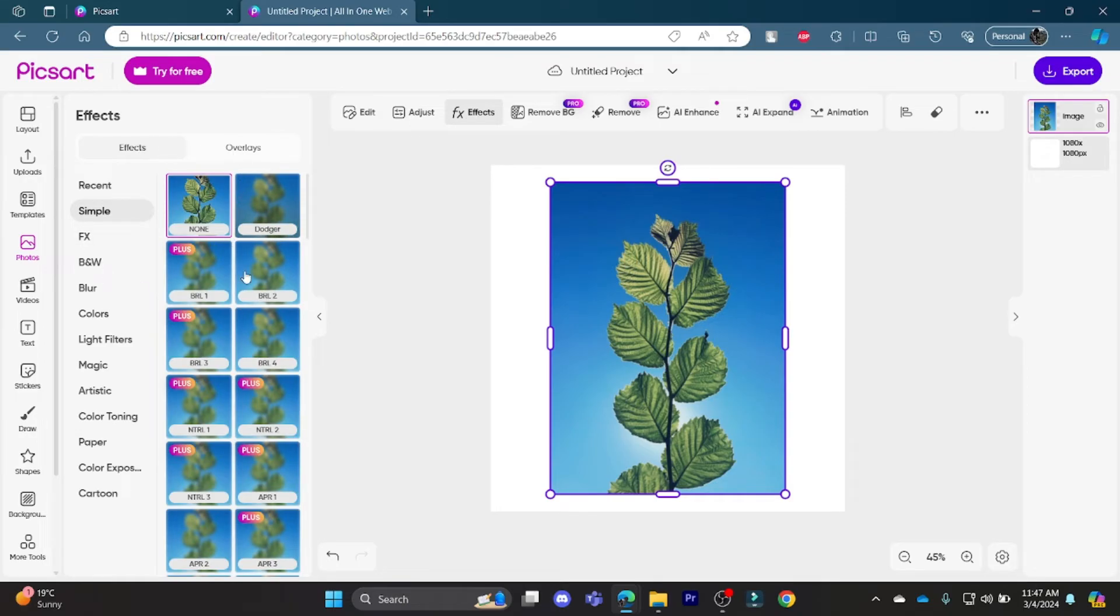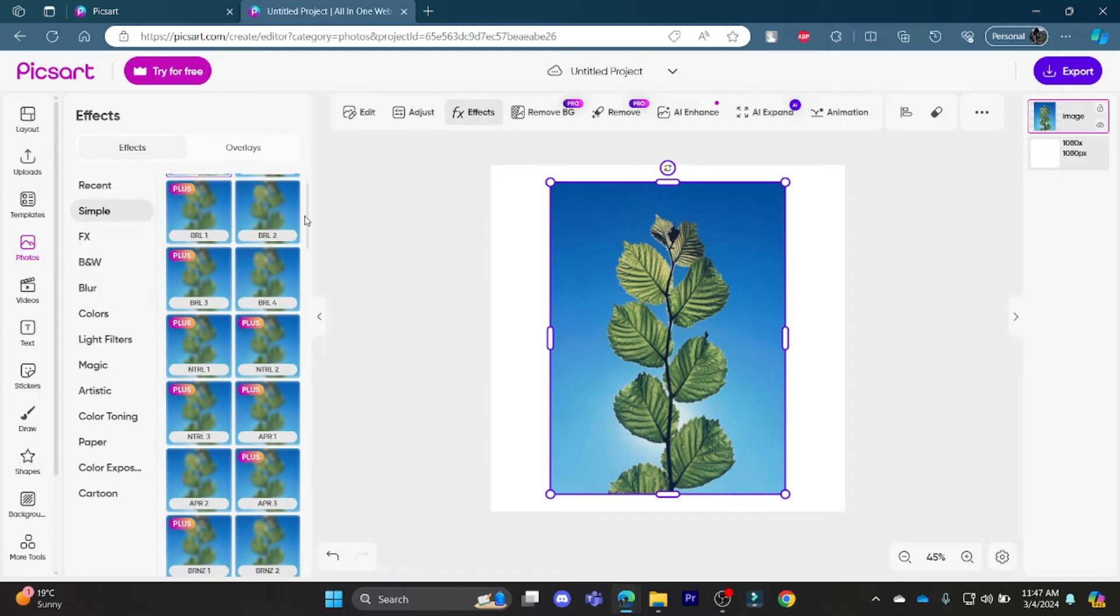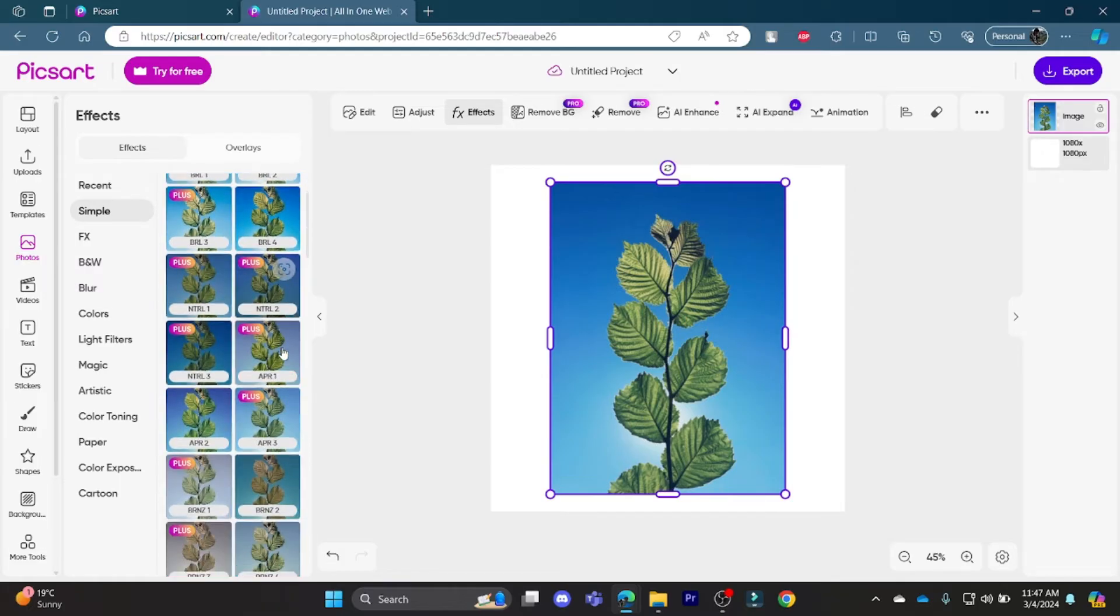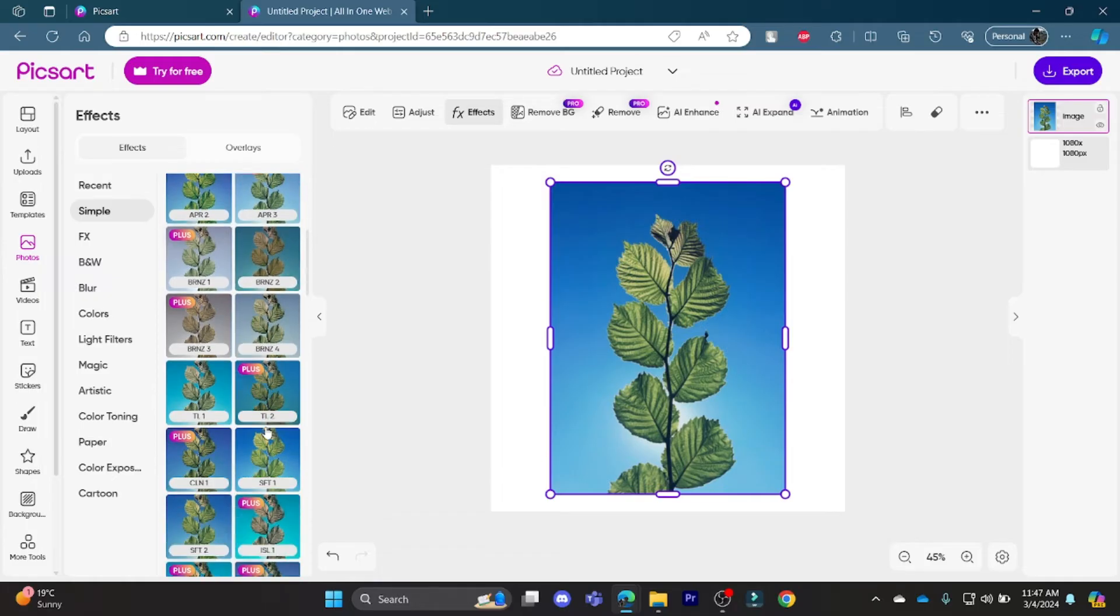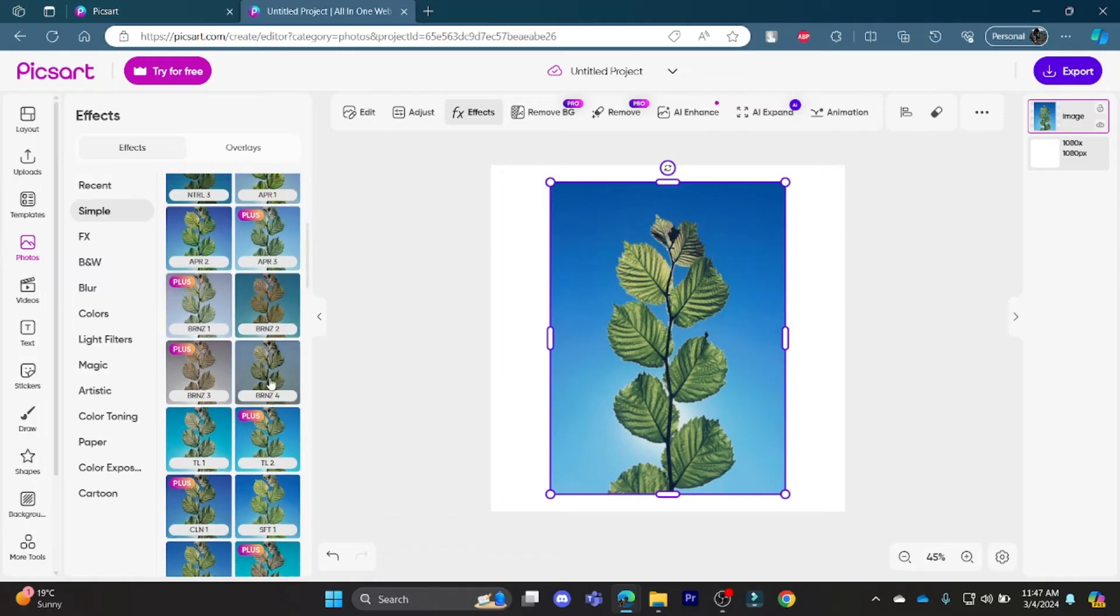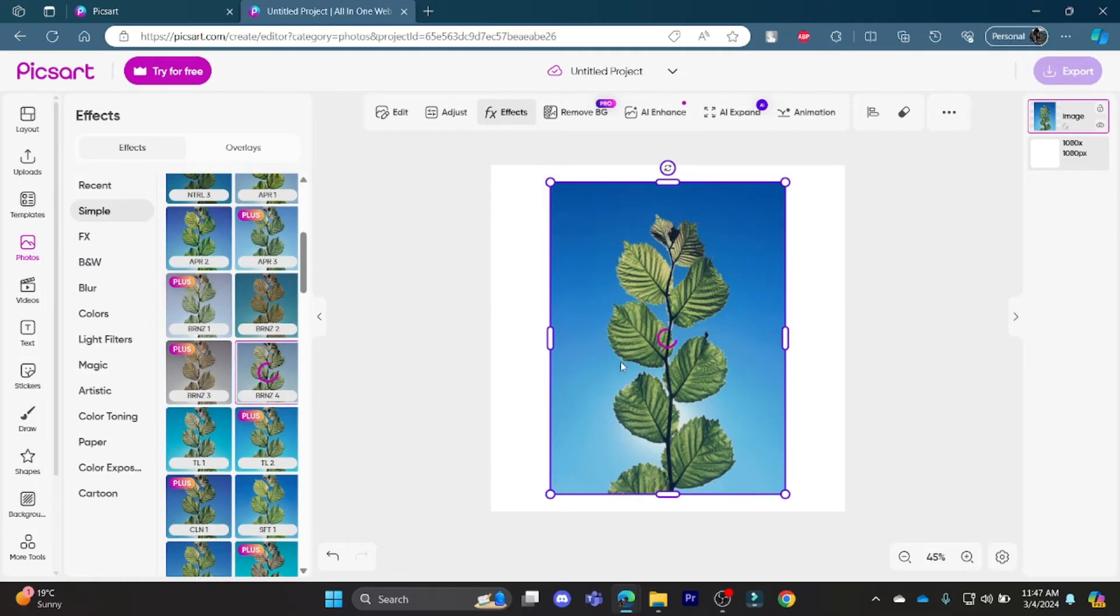So what you need to do is go ahead and find this option where it is called bronze. There are two options of bronze. You can go ahead and tap on one of them and you can see that the color of the photo changes.